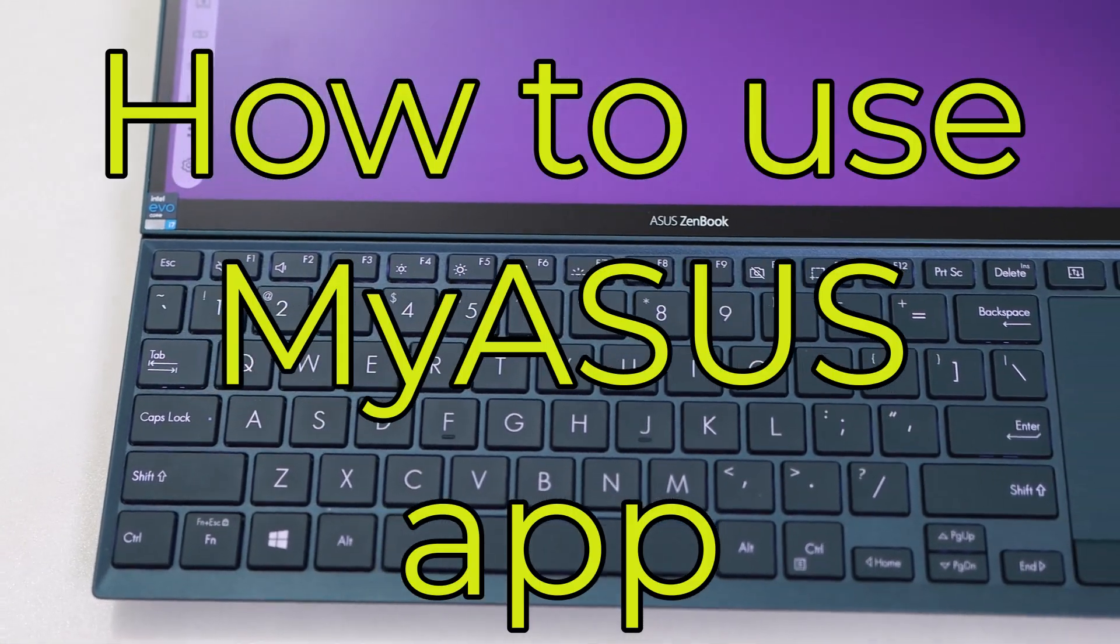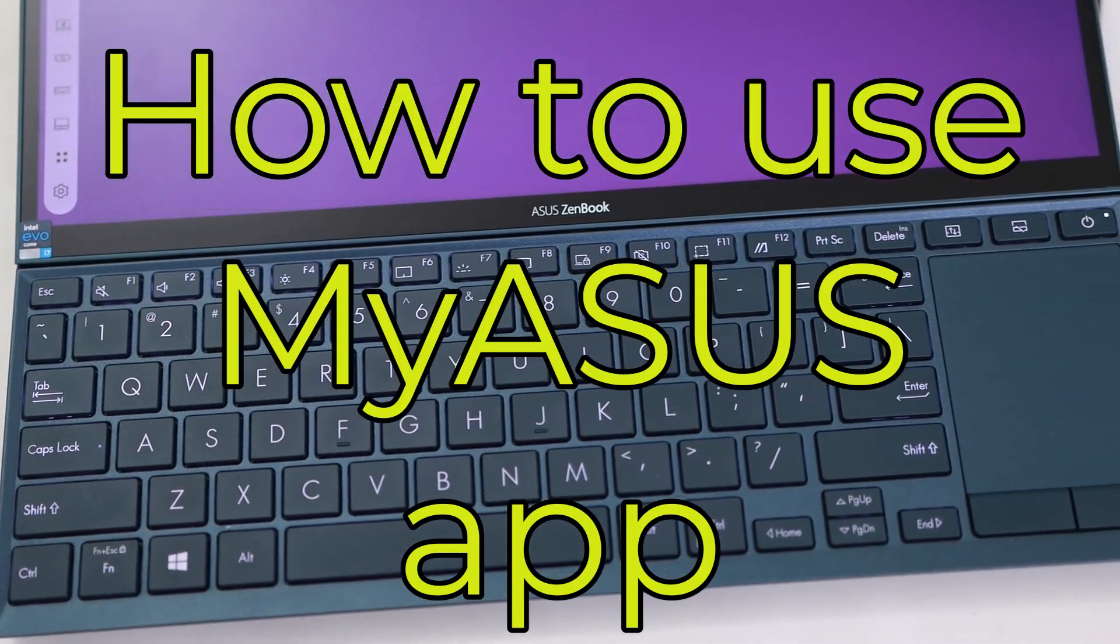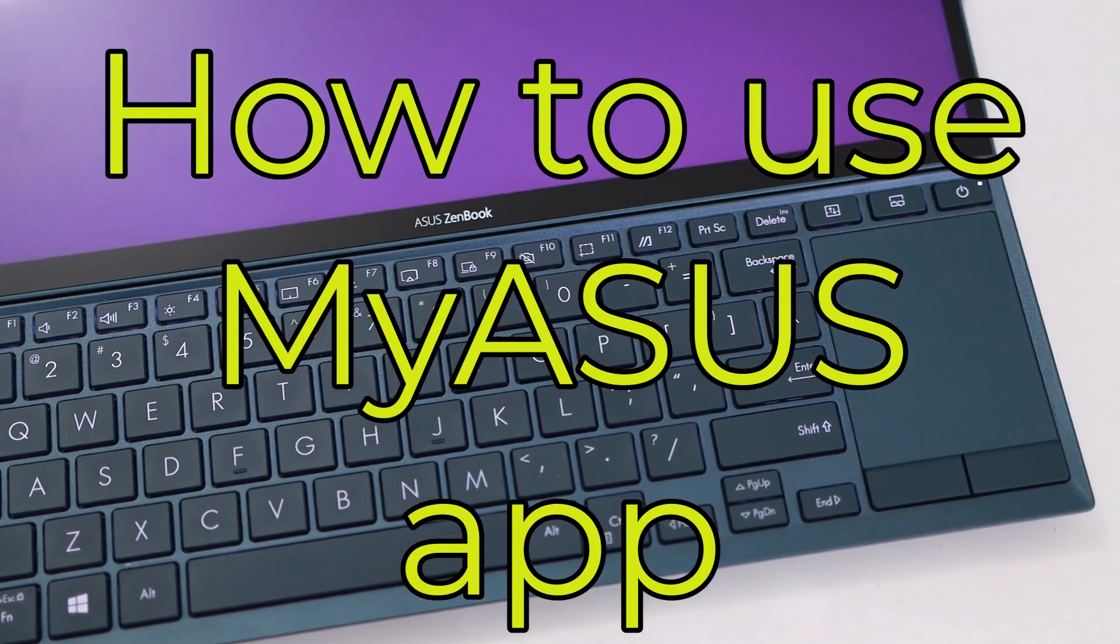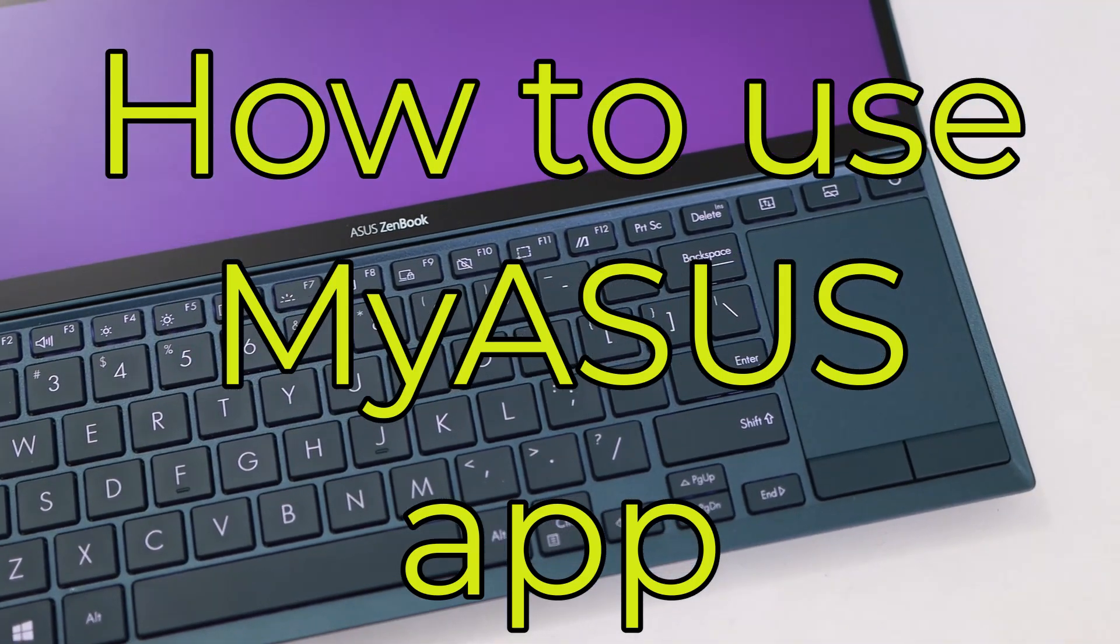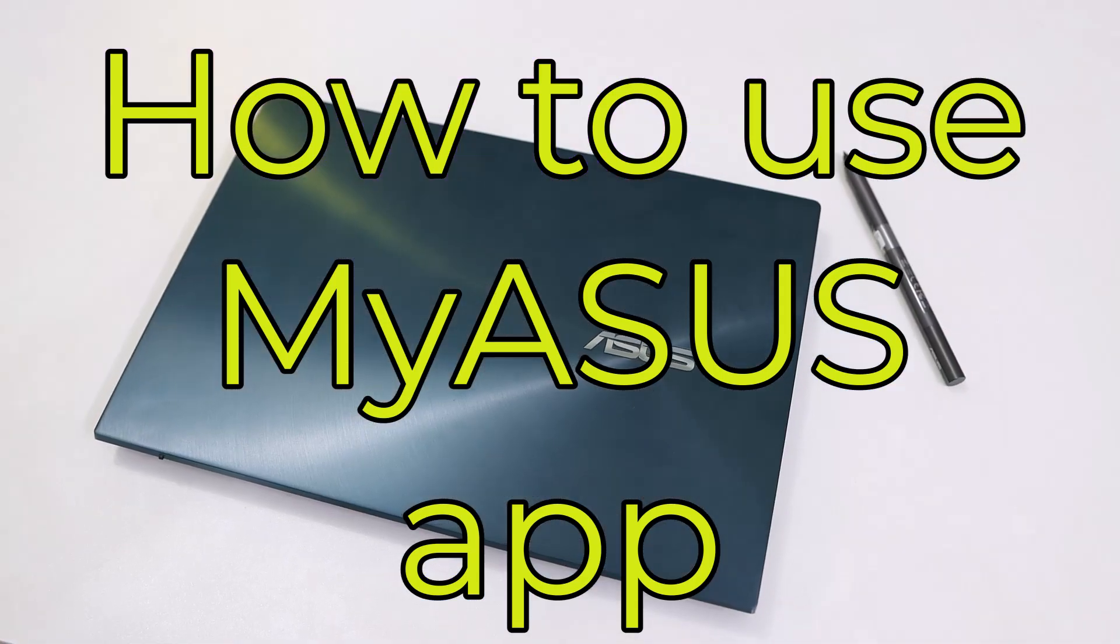Hello everyone, welcome back to TechBots. If you own an ASUS laptop or desktop, you need to check out the MyASUS app.